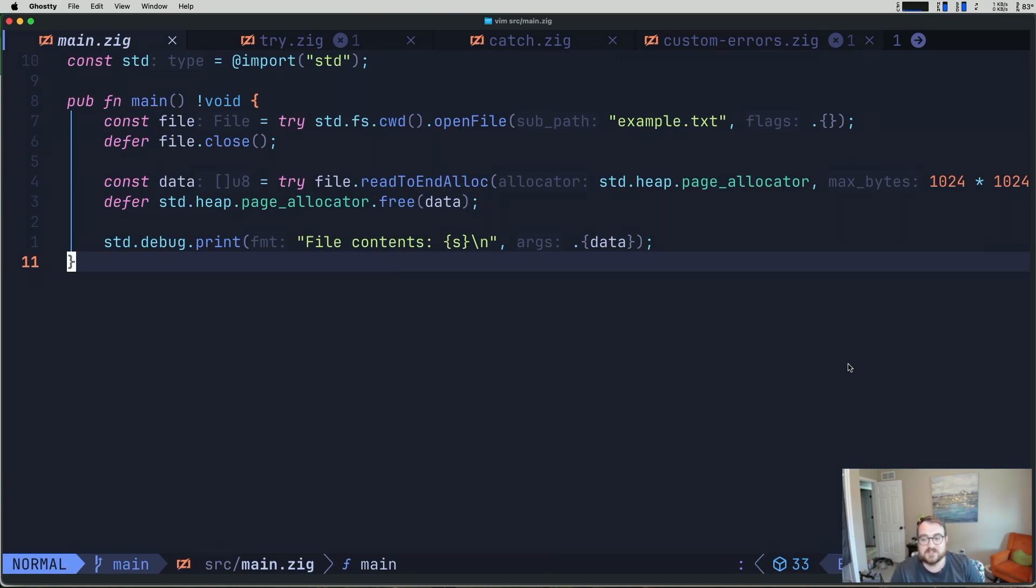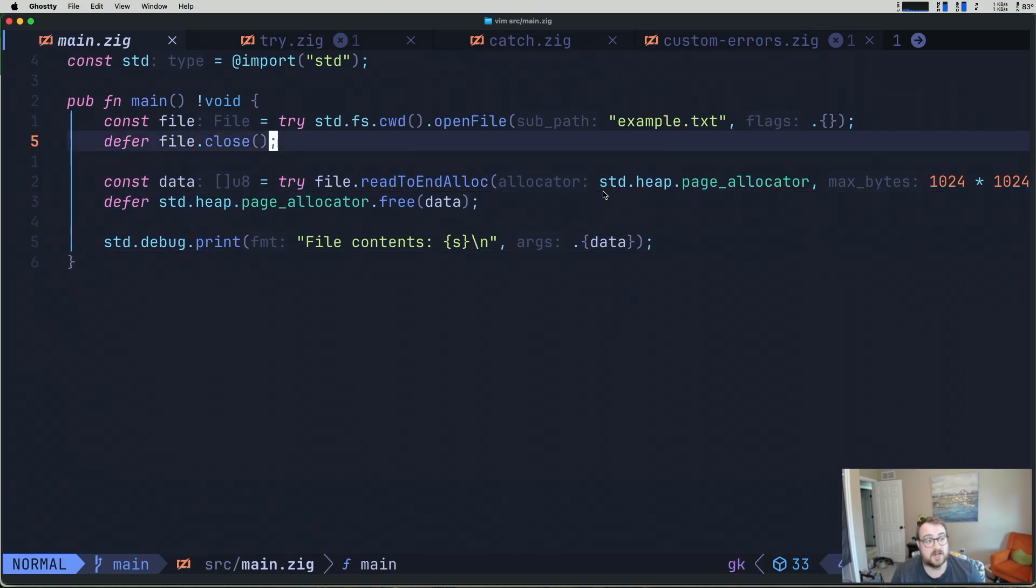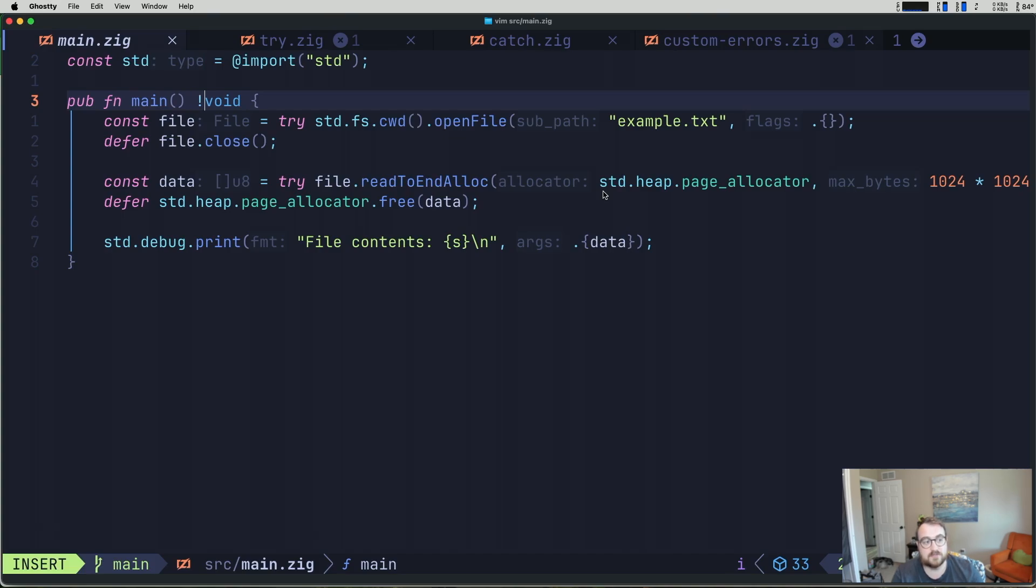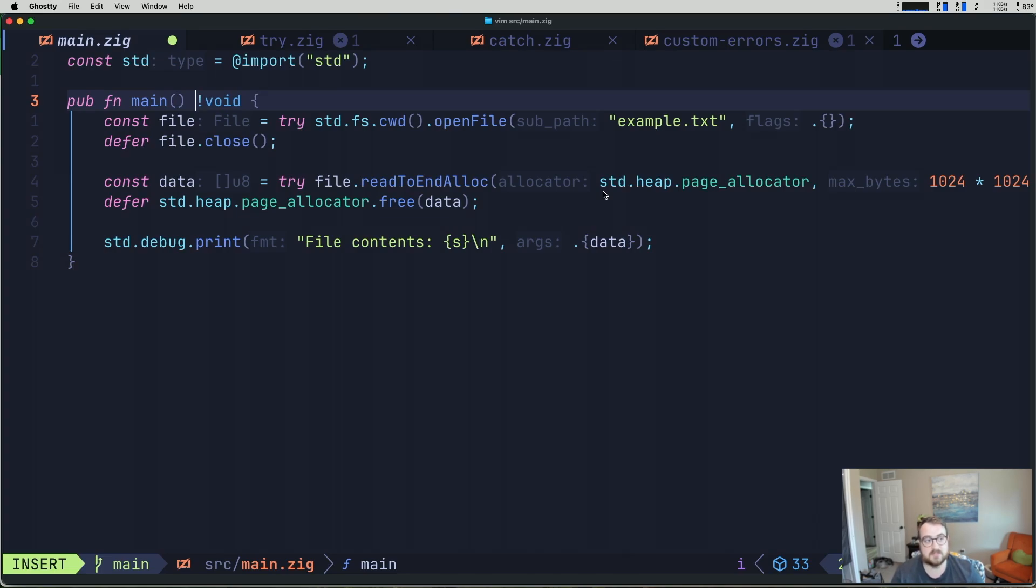So in Zig, functions that can fail return what's called an error union type. This is denoted by the exclamation mark that we see on line three. If this function were not to return an error and just return void, it would look something like this. But this returns what we would call an error union.